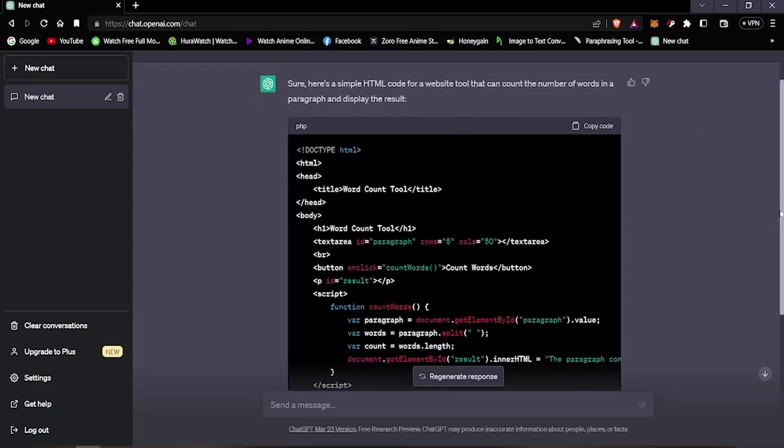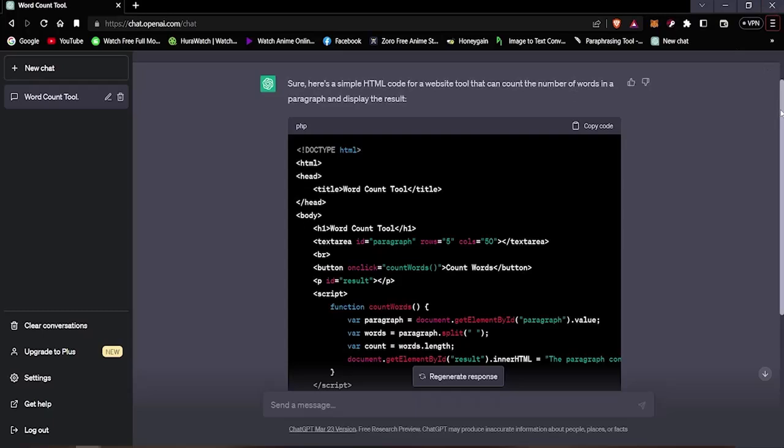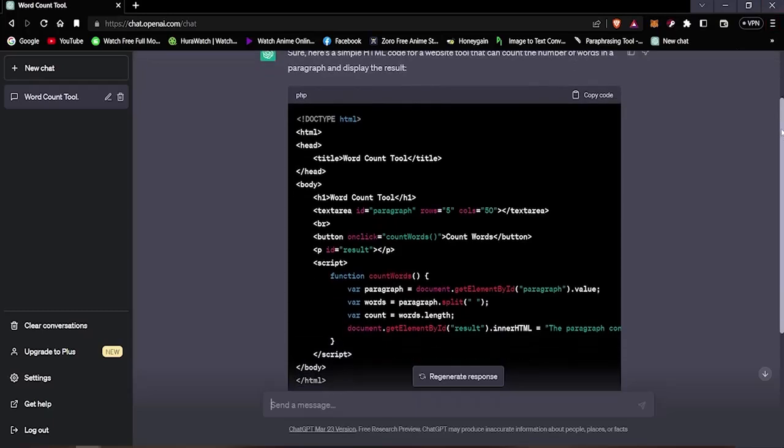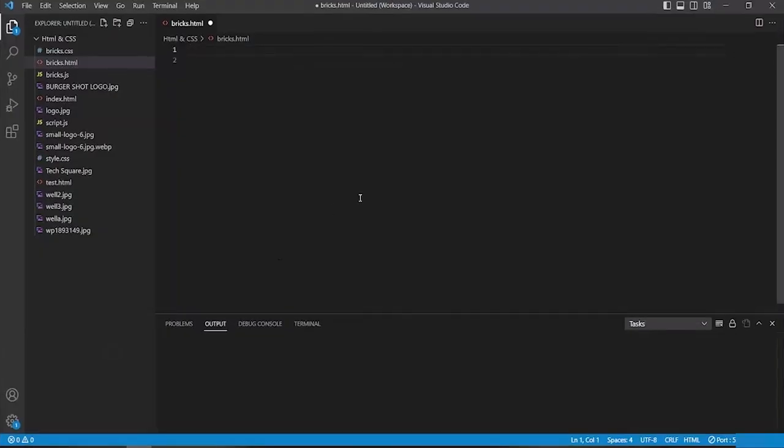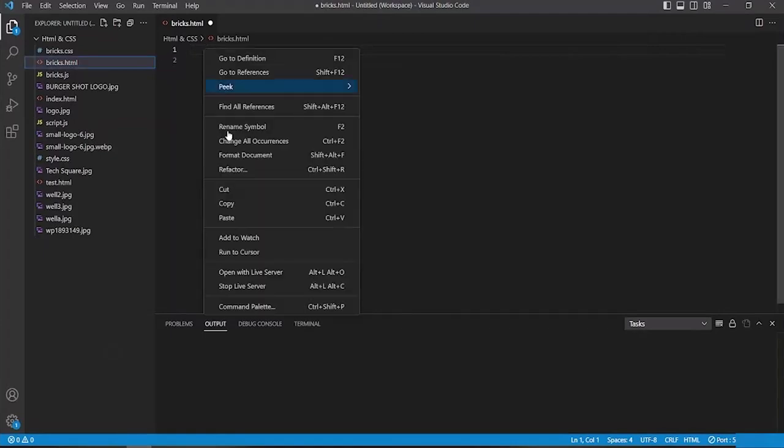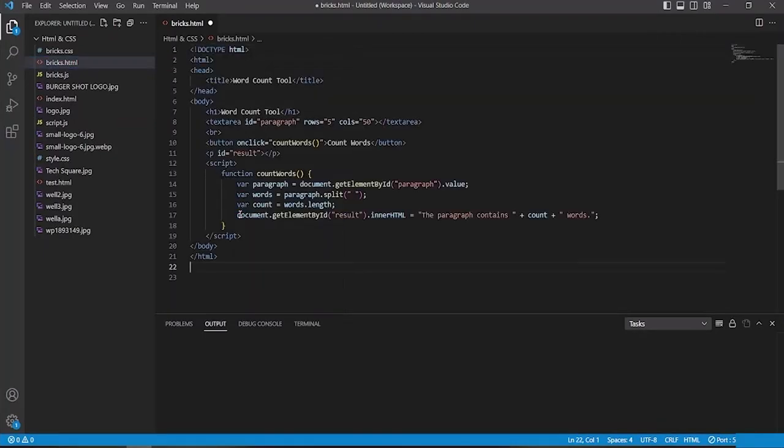So we're gonna simply just copy the code here and paste it in VS Code. Once I've copied the code, we're gonna paste this in VS Code. You can see here the code is pretty functional.